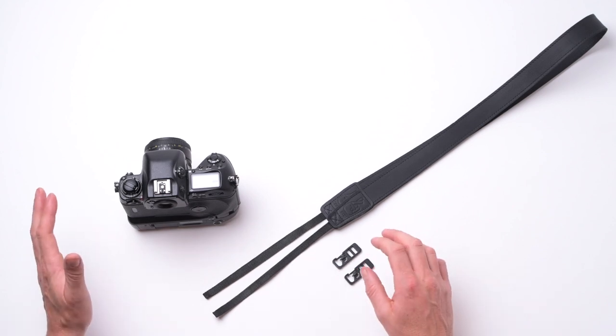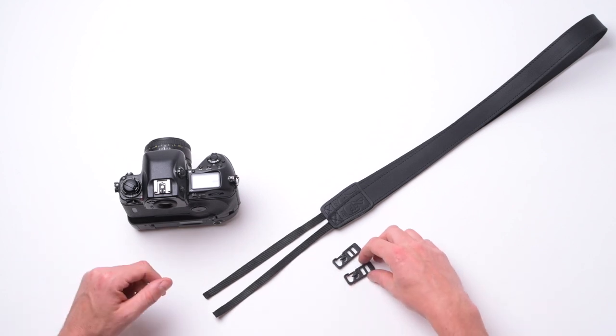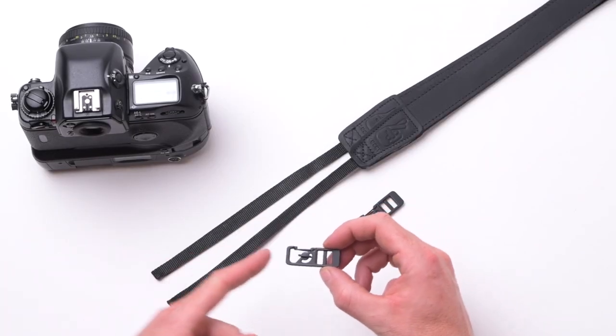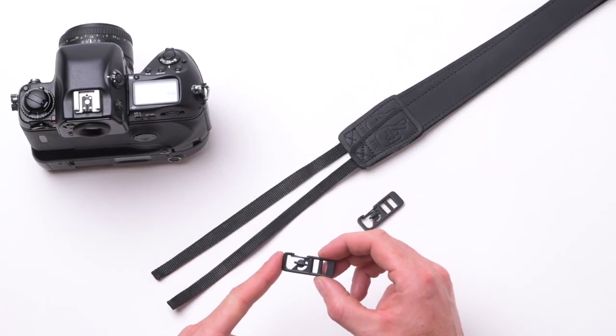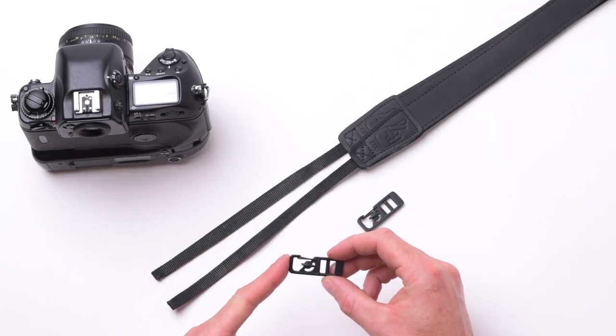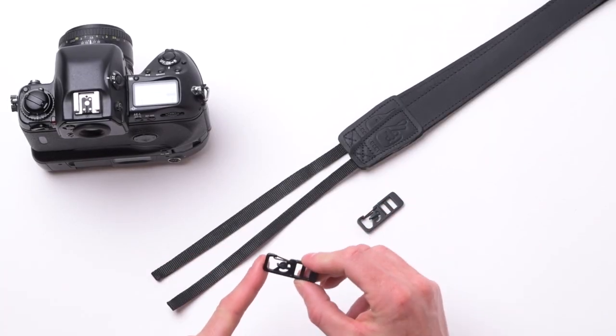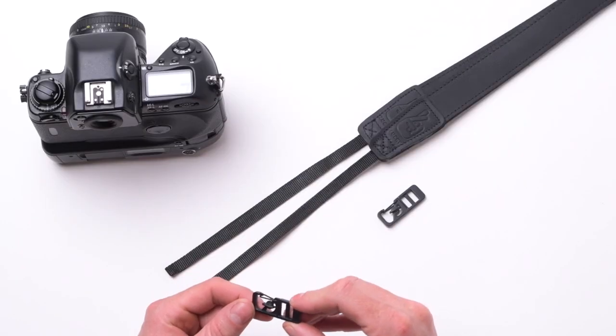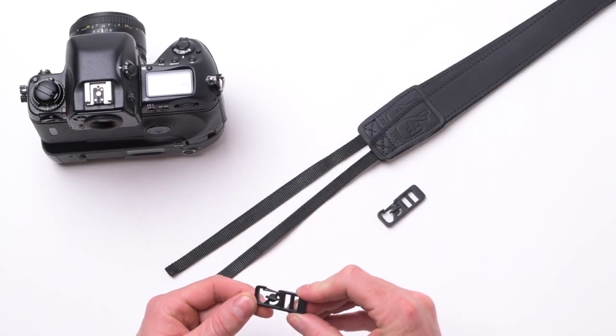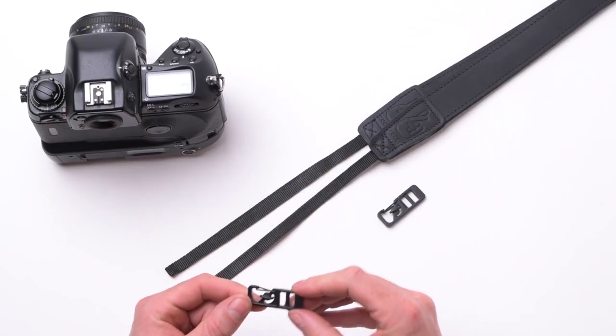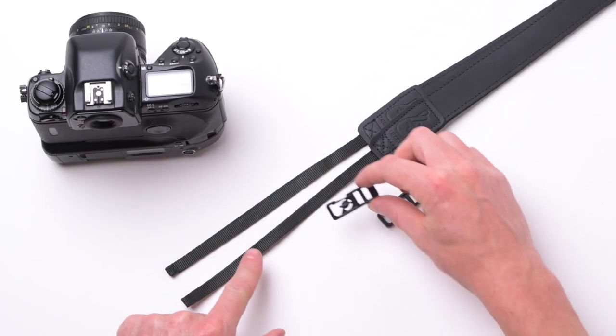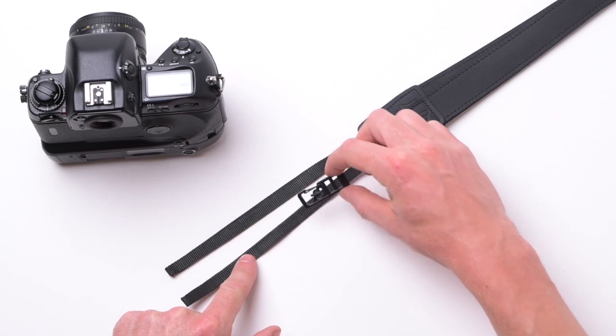Our system is made up of two components. The first are these alloy clips. These were custom designed specifically for this application, made from a very strong alloy, and it's nice and lightweight and is perfectly fitted to our camera strap webbing.